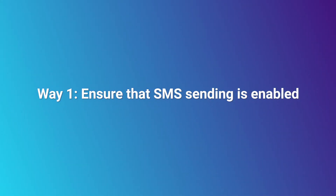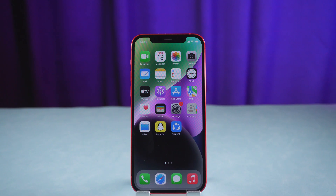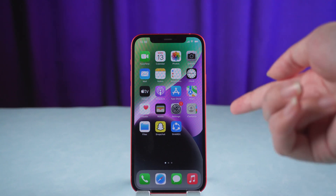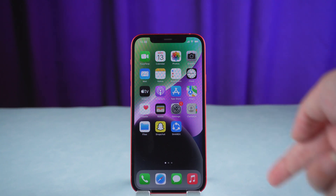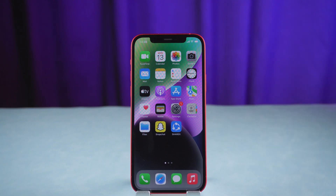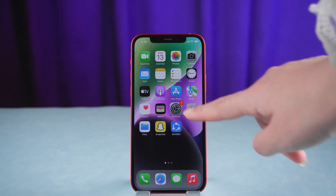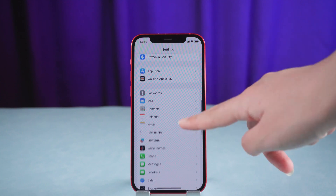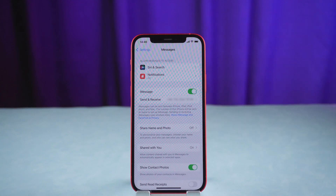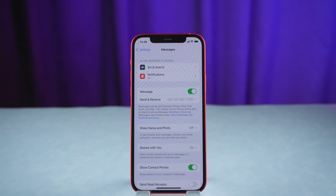Way 1: Ensure that SMS sending is enabled. This problem only affects SMS messages. Before going further, ensure your SMS sending ability is enabled. On your iPhone, open Settings, tap on Messages, find the Send as SMS option and ensure that it is enabled.